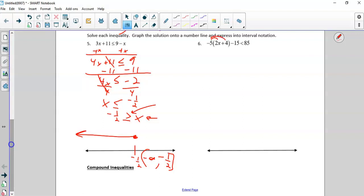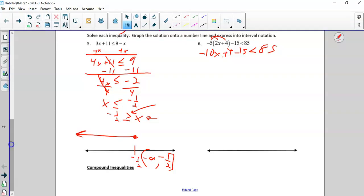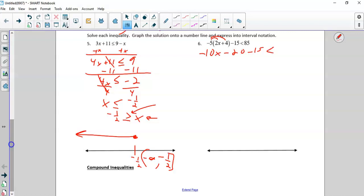Negative 5 — I'm going to distribute this. I don't flip the symbol; I'm just multiplying by negative 5 on one side — all I'm doing is distributing. Negative 10x plus 4 minus 15 less than 85. I caught myself — I drew the lines but I did not distribute. So it's negative 10x minus 20 minus 15 less than 85. I combine like terms and get negative 10x minus 35 less than 85.